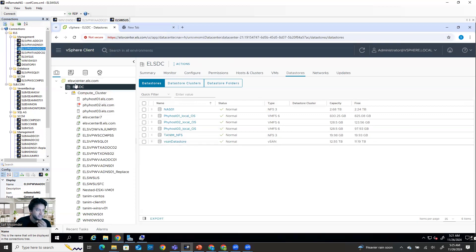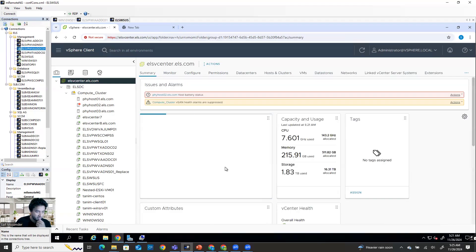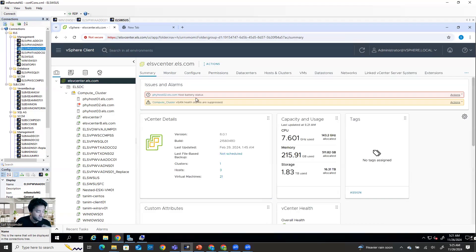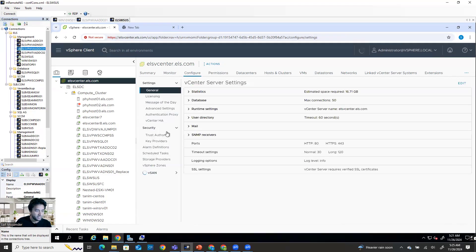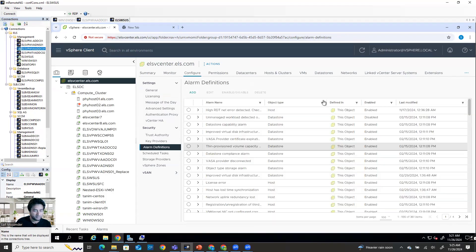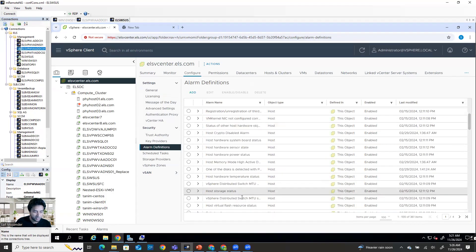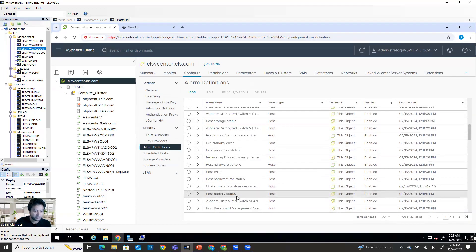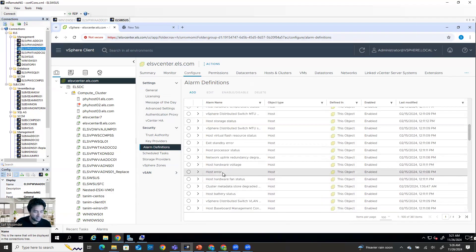In vCenter, how you can generate an alert - generating an alert is simple. Select the vCenter, go to the configuration, and then go to the alarm definition. And then select what kind of alert you want to generate - say for example host hardware voltage issues or host issues.